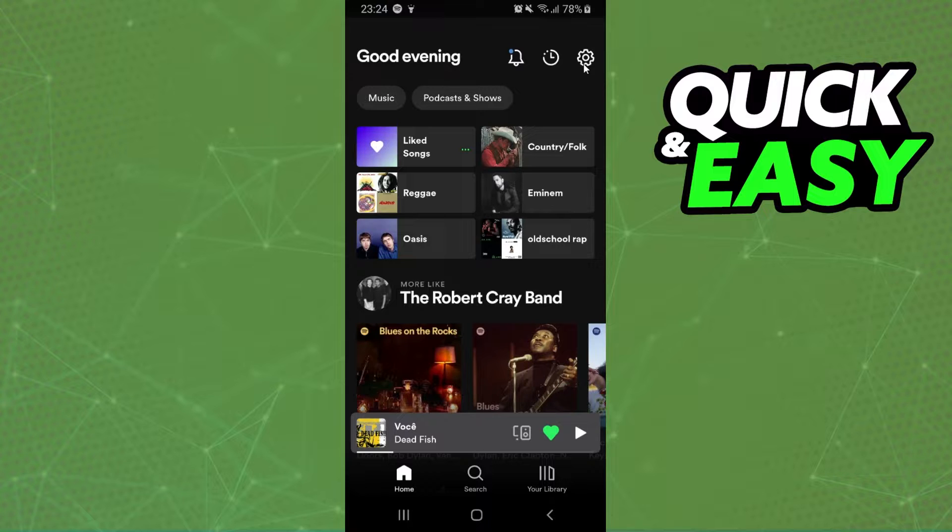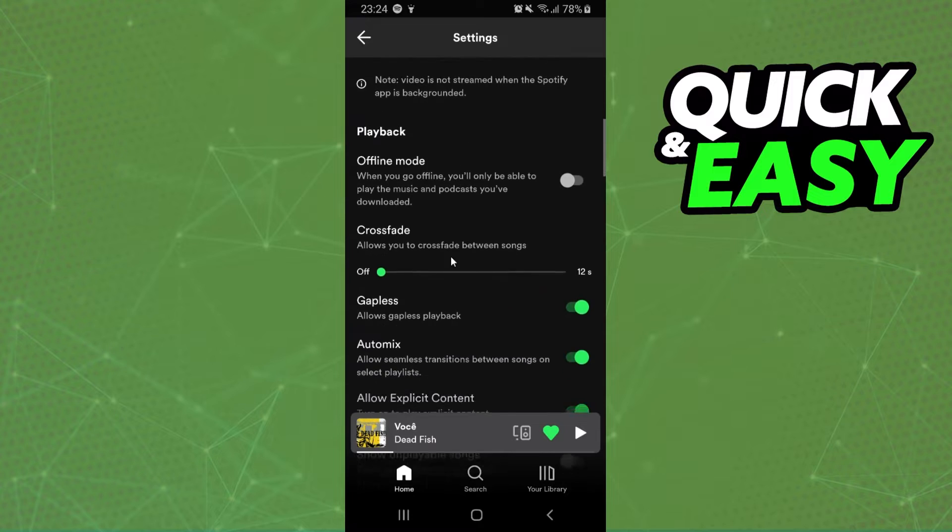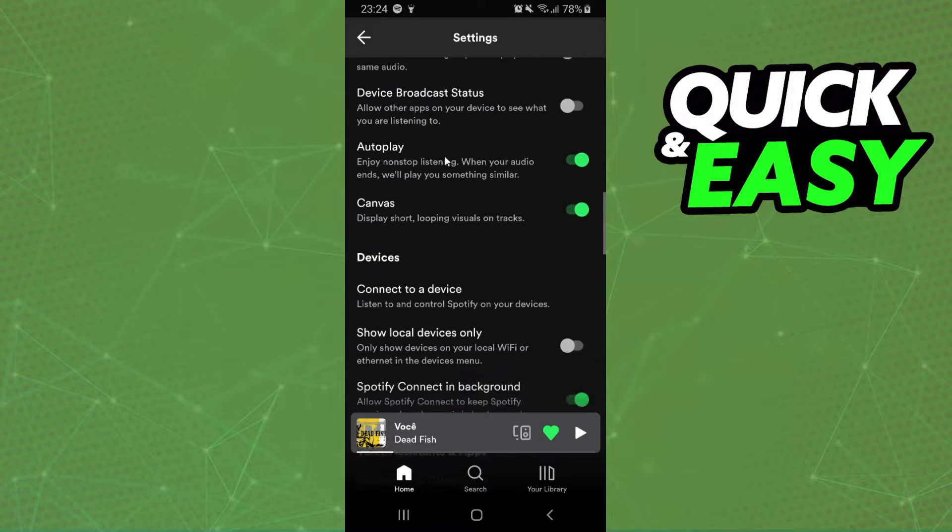So click on the settings button, you will come to settings. And you just need to swipe down.